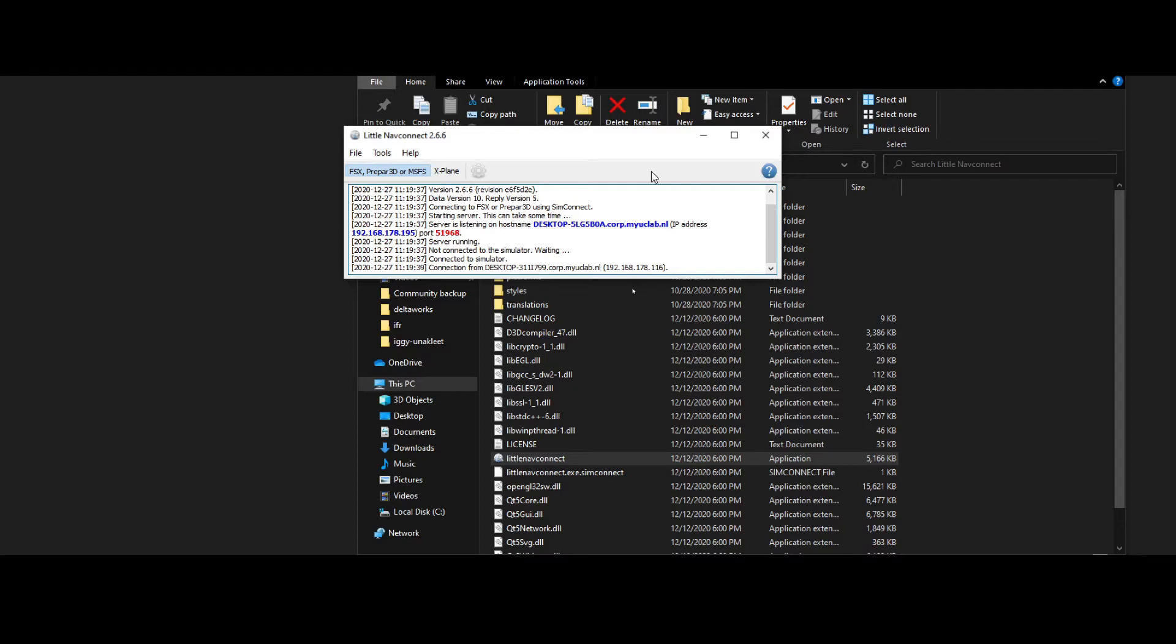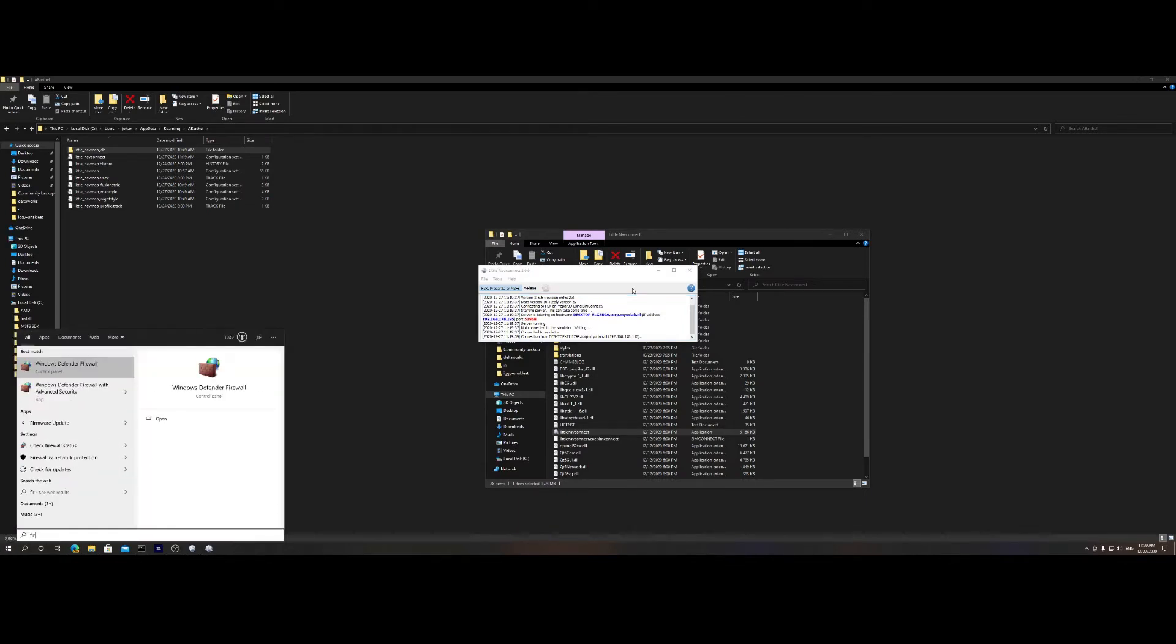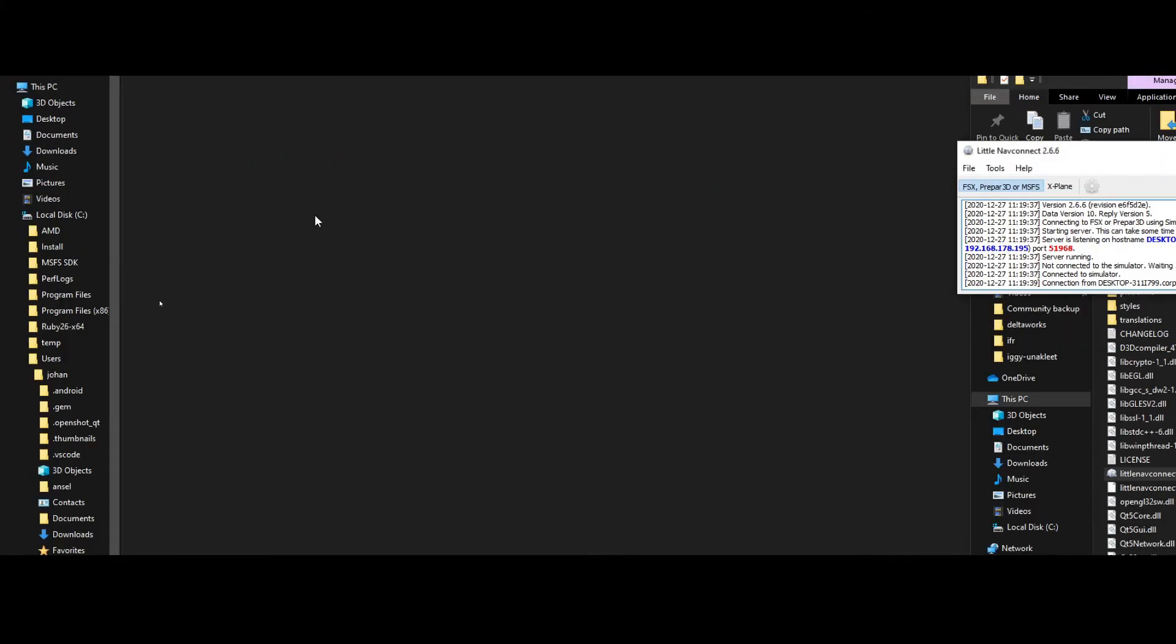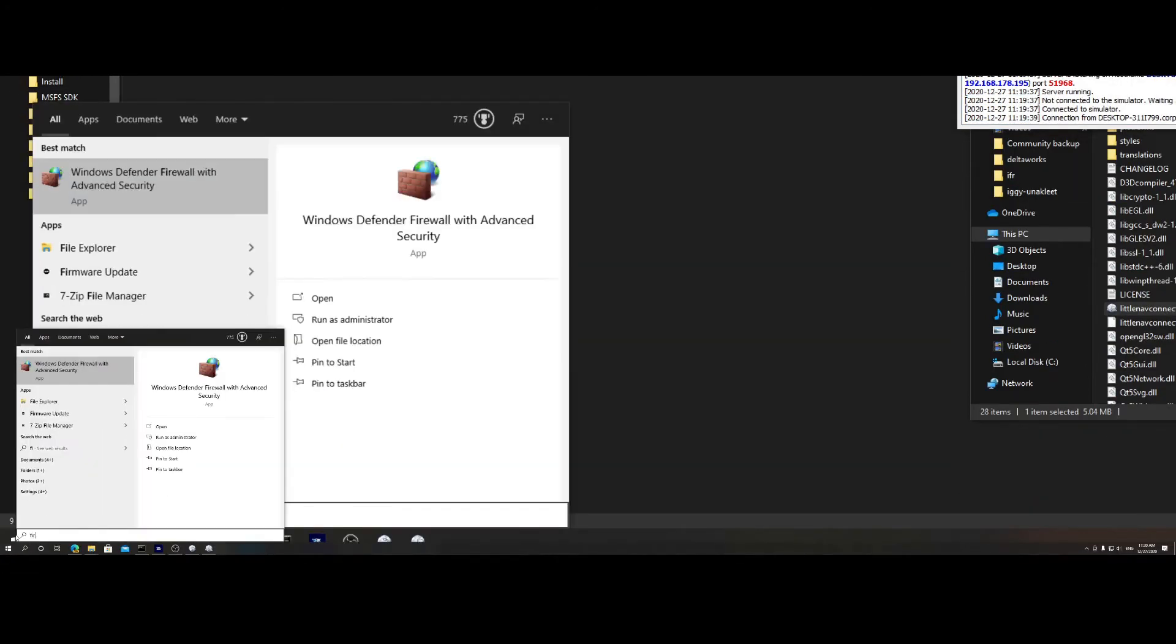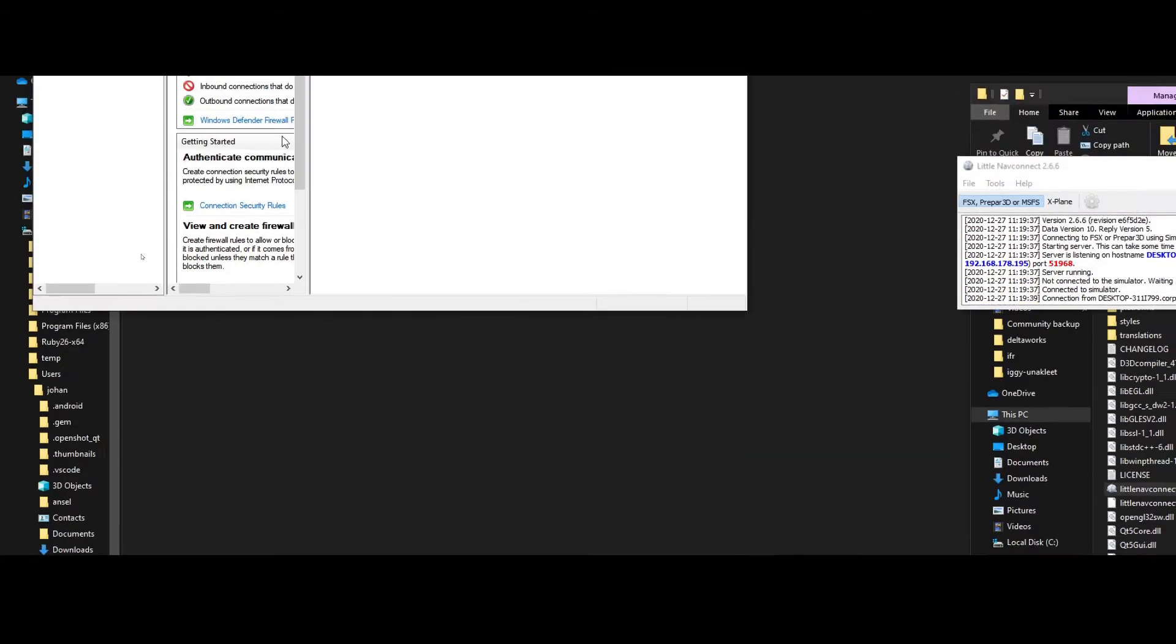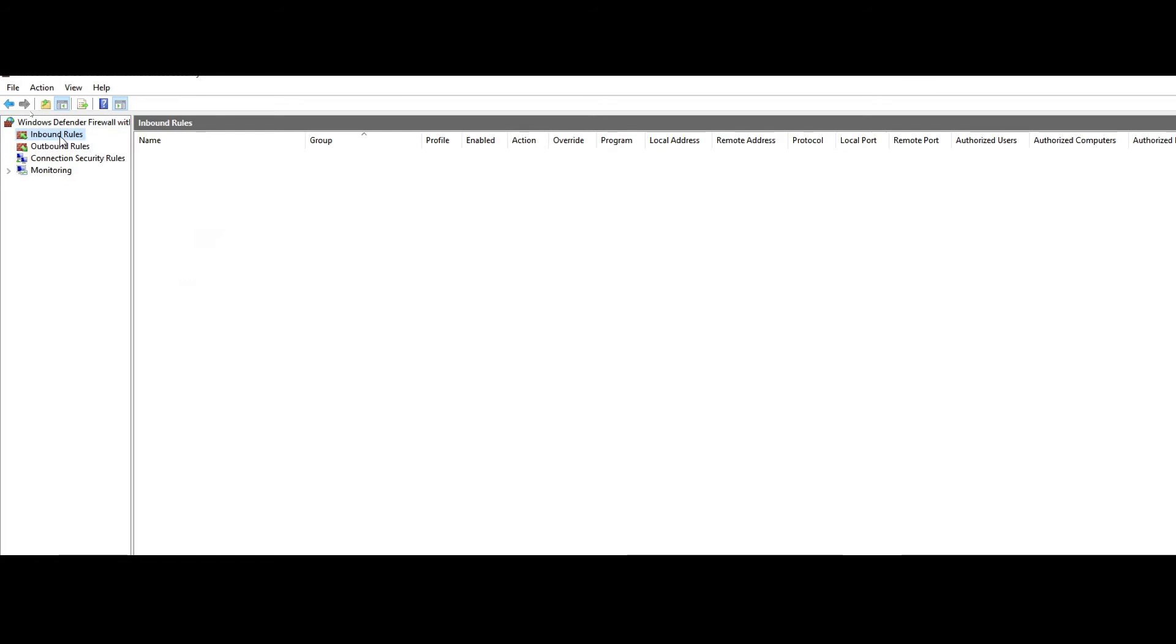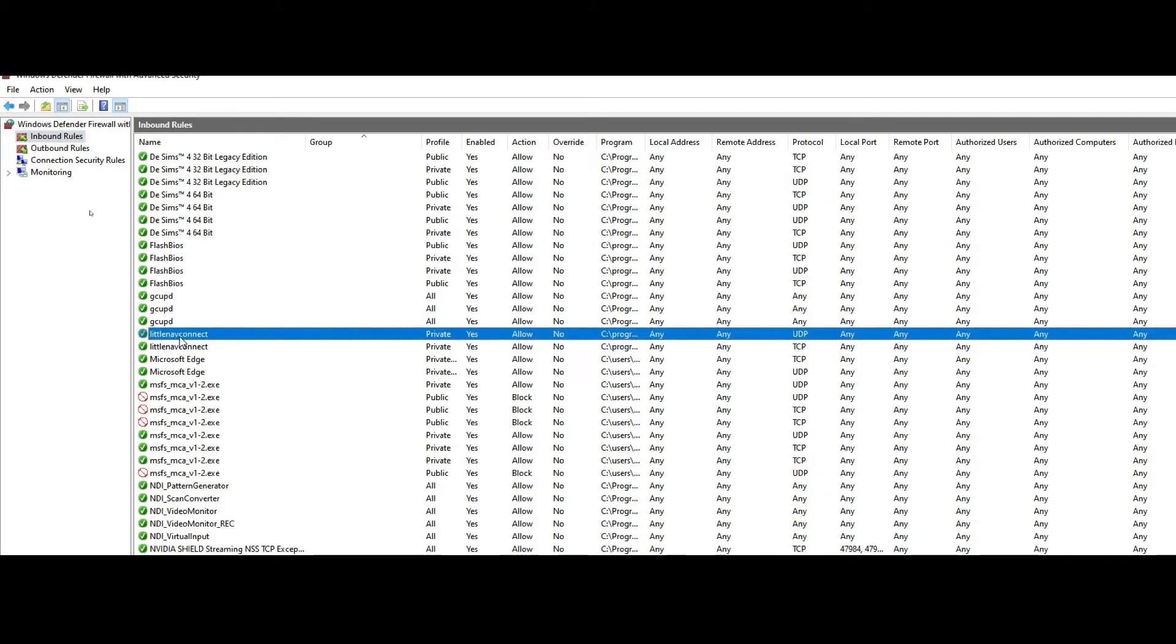If for some reason you forgot to do that, let me show you how you can fix that. You need to search for firewall in your start menu and then select the option Windows Defender Advanced Firewall.